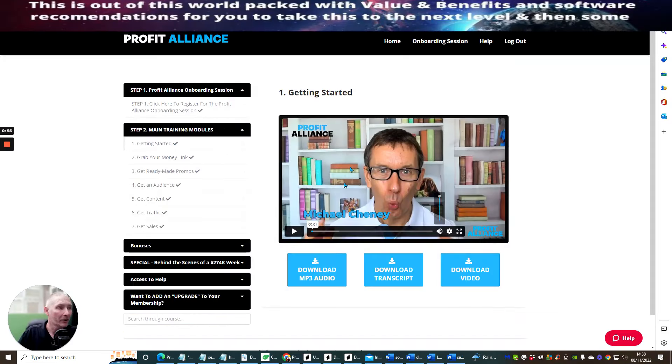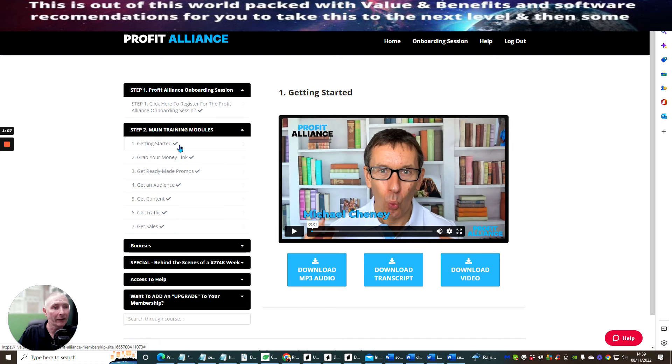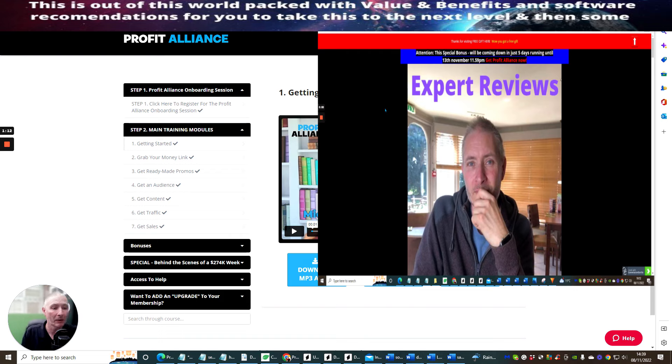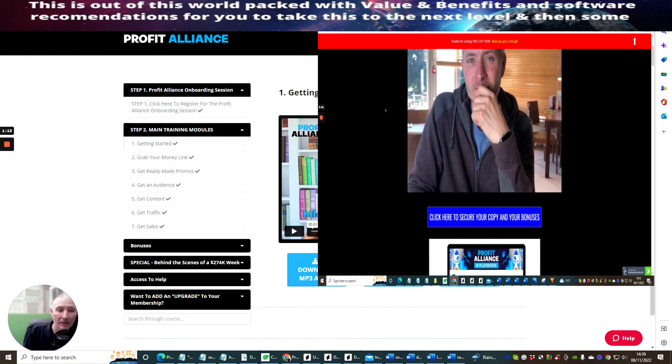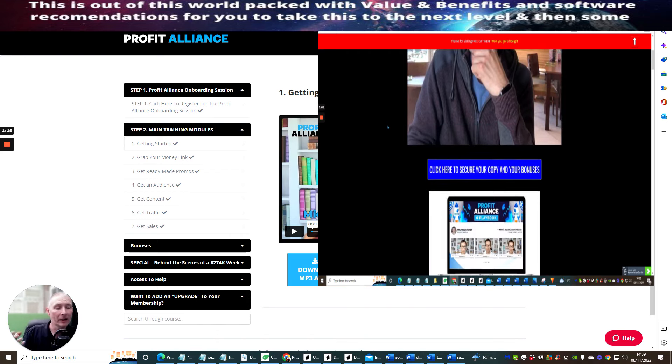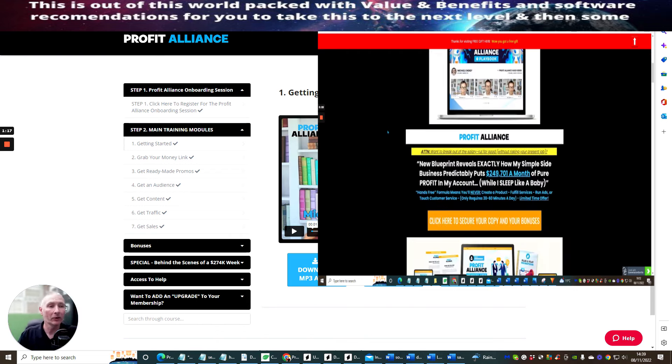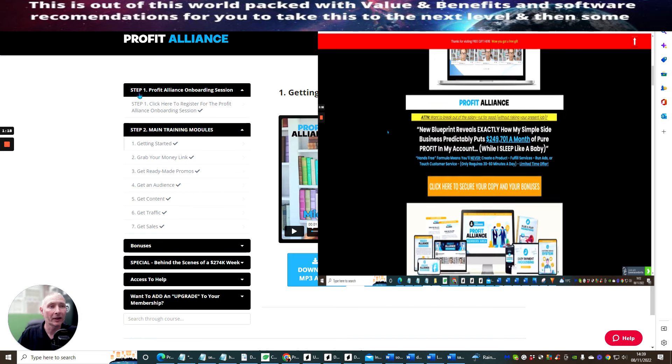The first thing I wanted to do was show you Michael Cheney here, Profit Alliance. This is an extremely good product. There's lots and lots of stuff here which is very valuable for you. You've got the getting started video. The first thing you want to do is check out the onboarding session when he shows you how you can start making 10k a month.